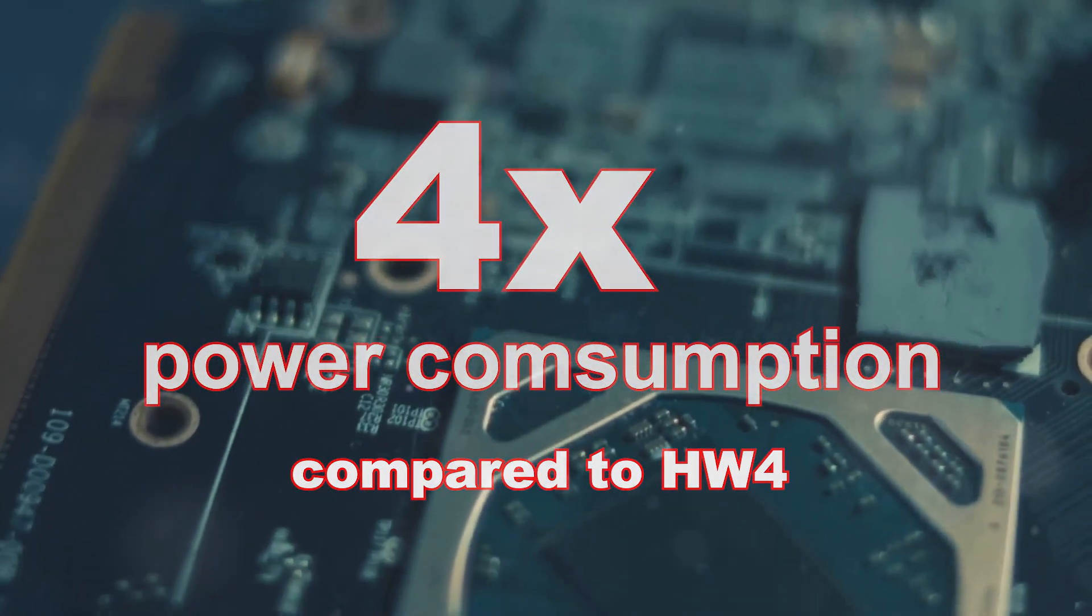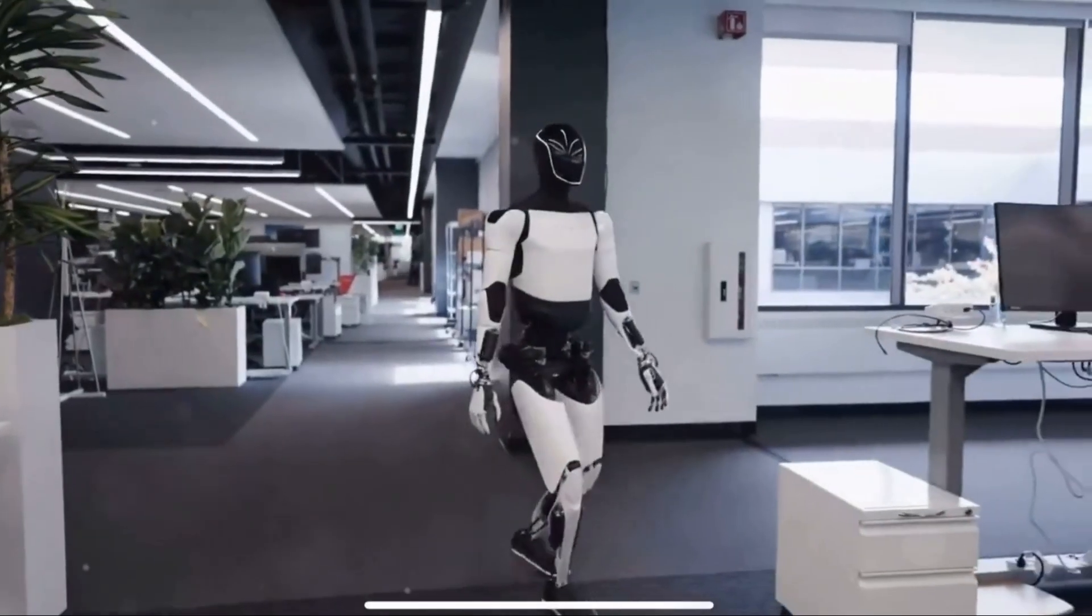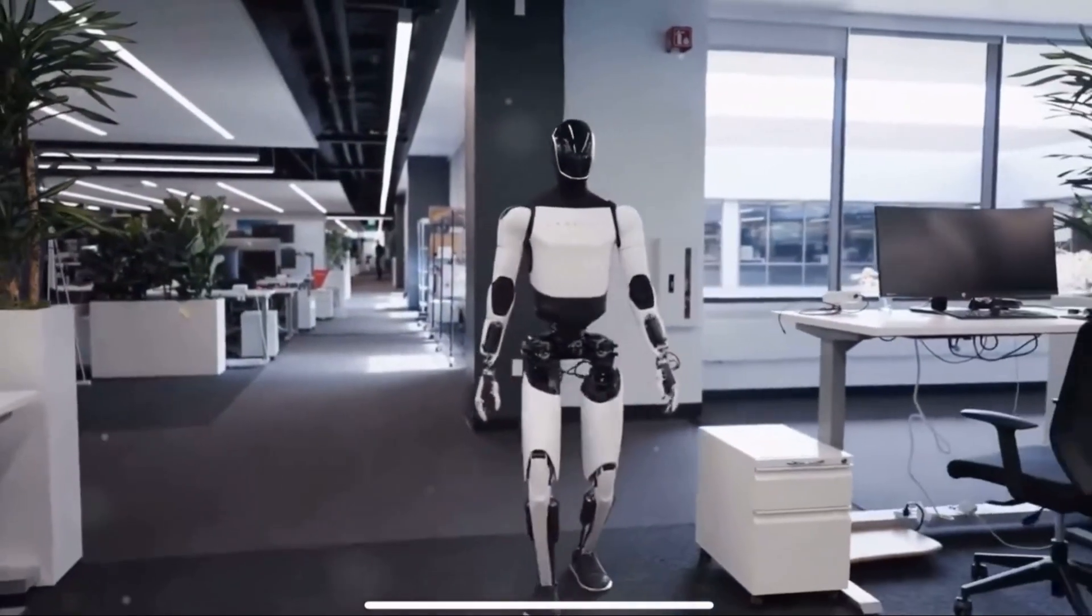It's very likely that AI-5 is not only designed for FSD, but for Tesla's humanoid robot Optimus and for CyberCab as well.